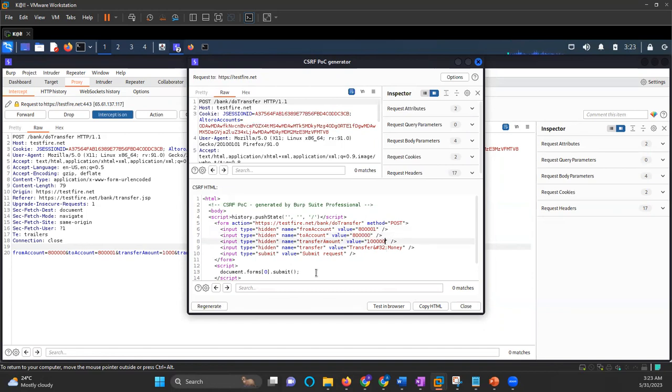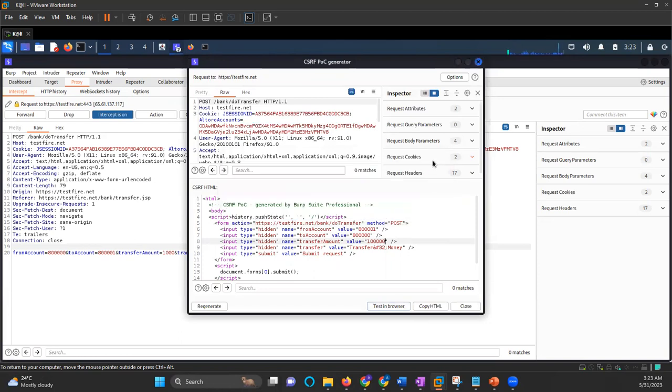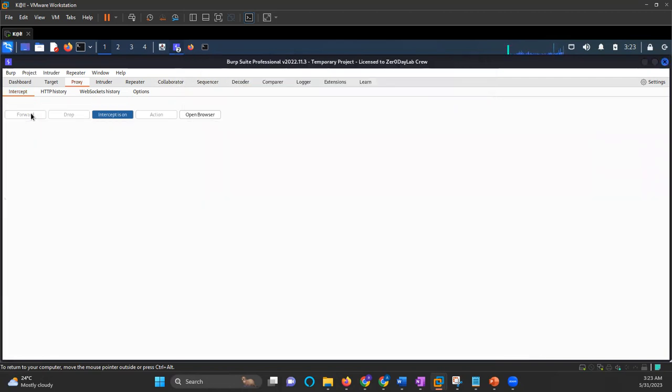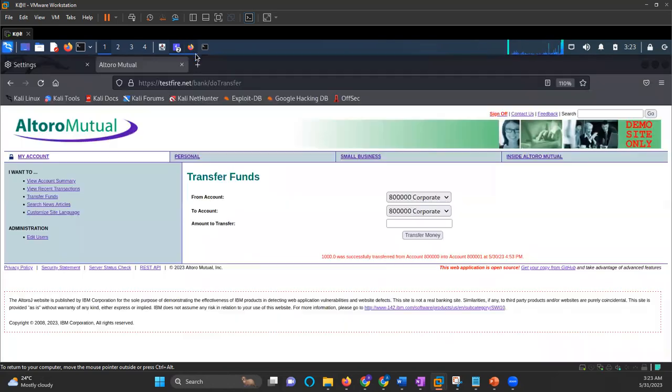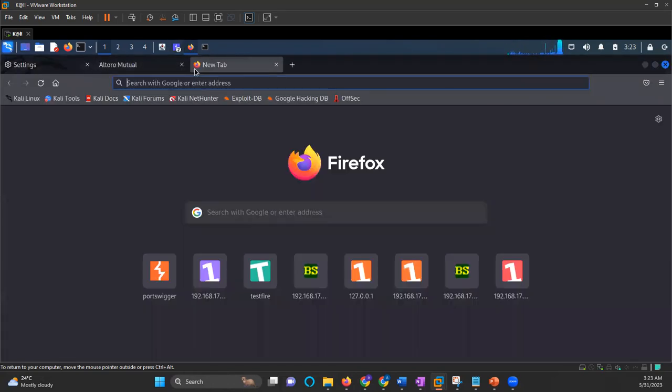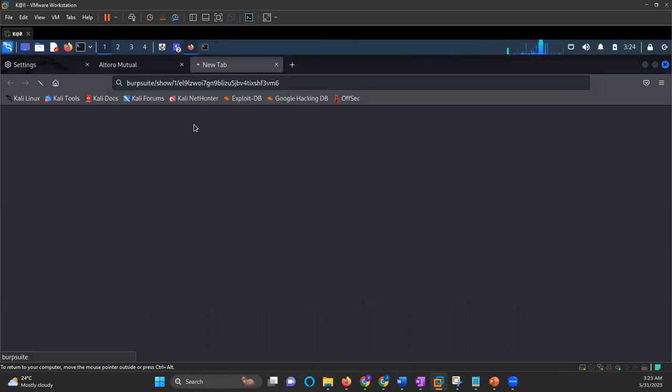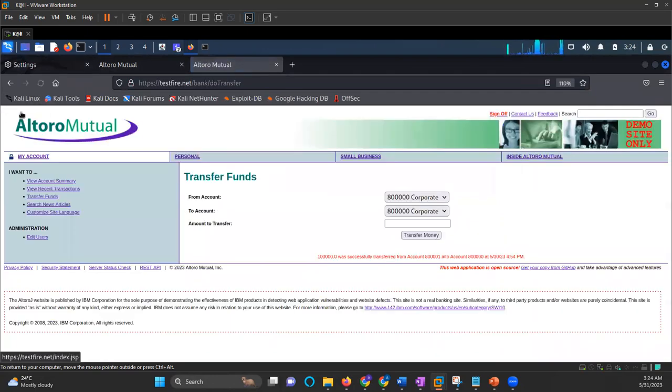And then what I will do, I'll just click here, test in browser. So it will give me a link. I'll copy that link. This request that I captured, I will forward it, put the intercept off. And again, I'll open a new browser. And let's say this is the victim. So I've given this link to the victim. Victim is already logged into his or her account. So I gave a link to the victim.